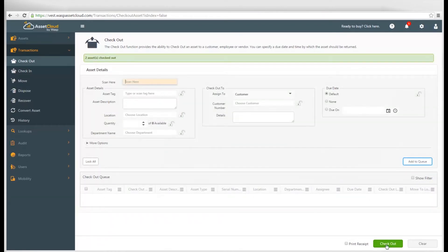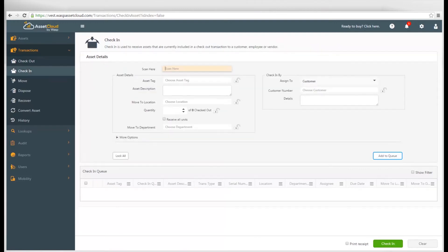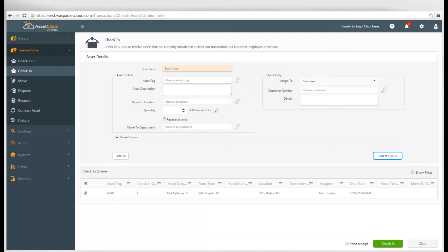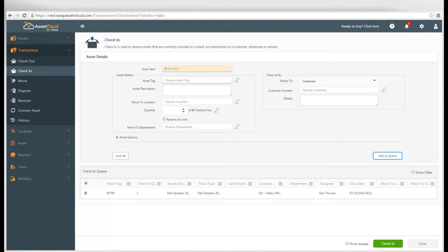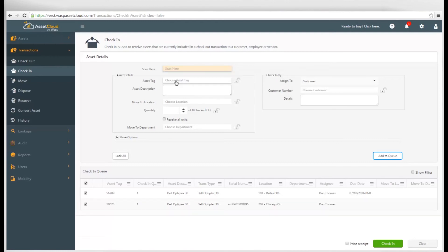To check in an asset, click on Transactions and check in. Scan or select your asset tag. You can update your location and department if needed, and the person or vendor who borrowed it will populate for you. Add the asset to your queue and continue adding other assets to the queue as needed. When you're finished, click Check In.